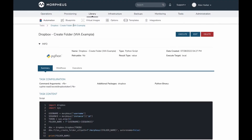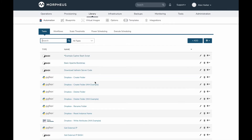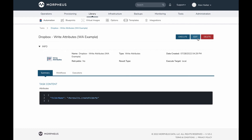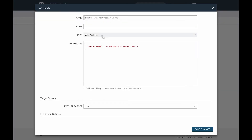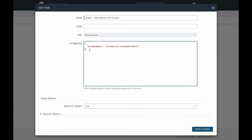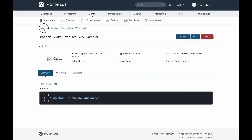That's the task that's going to create the folder for us. Now, the Write Attributes task is really the crux of the video — this is how you can use Write Attributes tasks to do certain things within Morpheus. The Write Attributes task just takes any valid JSON. In this case I have a very simple key-value pair in my JSON map. The key is 'folder name' and the value is going to be the results of the previous task — I reference it as results.createfolder, where 'createfolder' is the code value of my prior task.